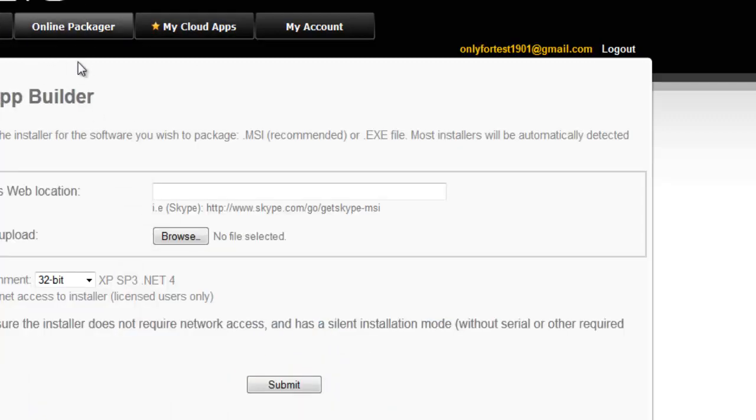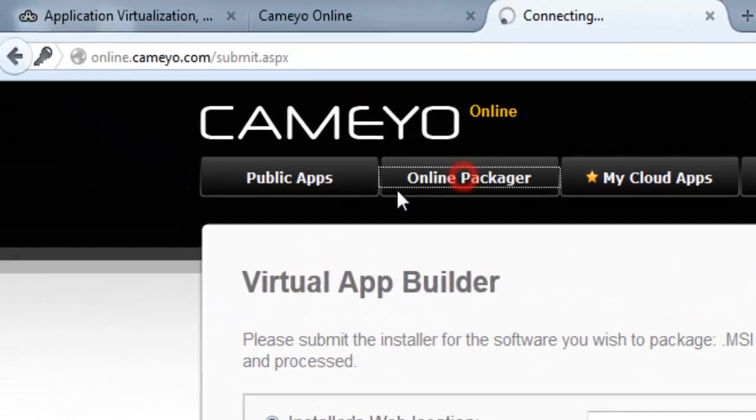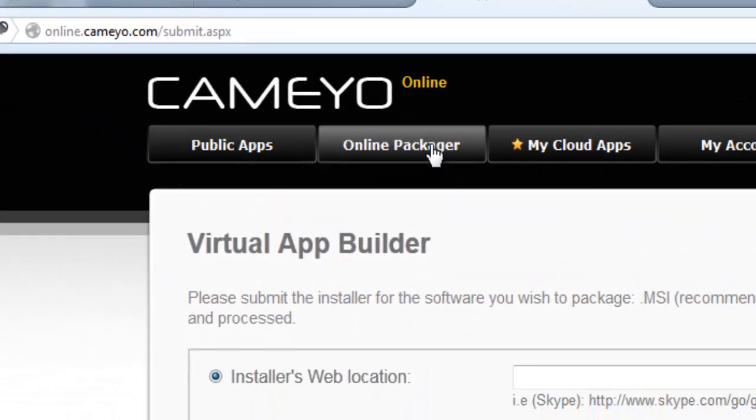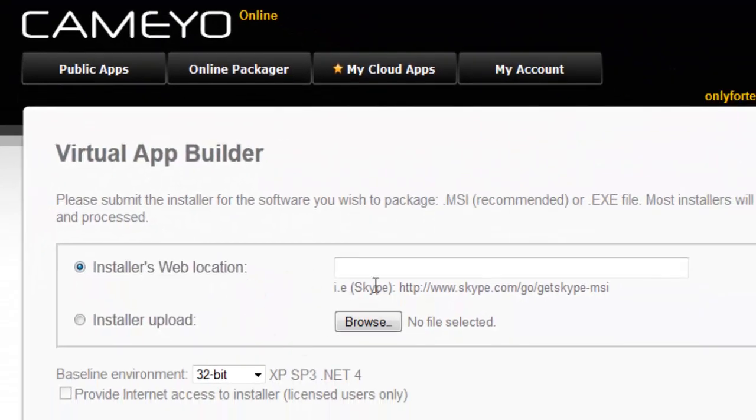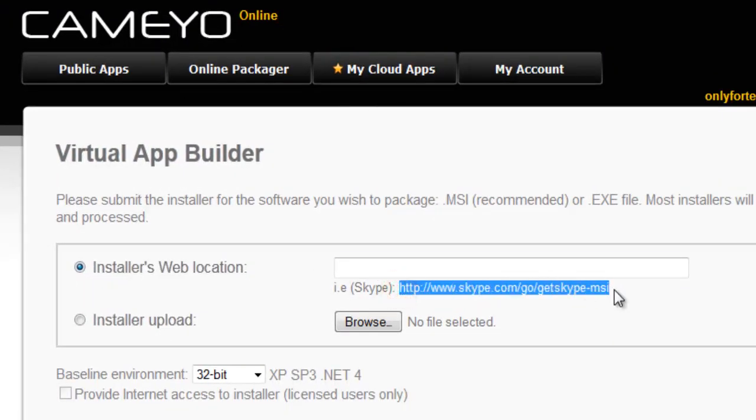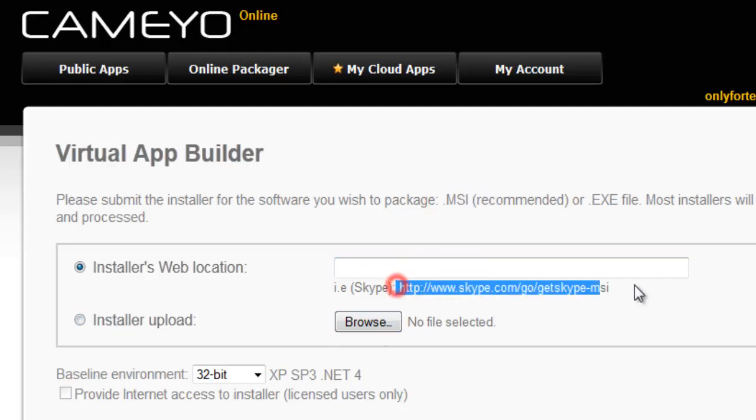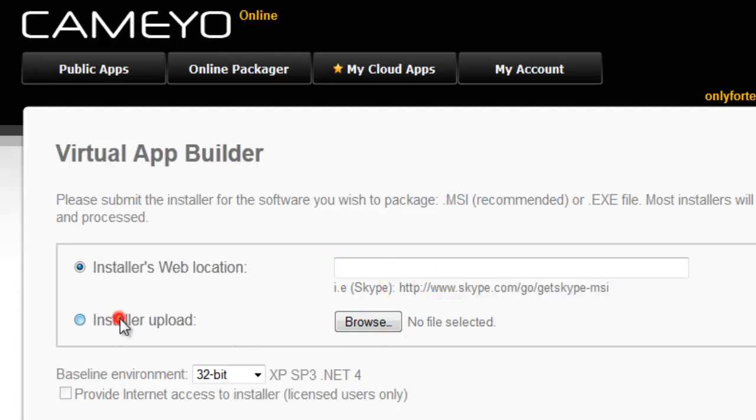Once it loads, you'll see the online packager. You need to select the EXE or MSI file. I've already downloaded the MSI from the website.